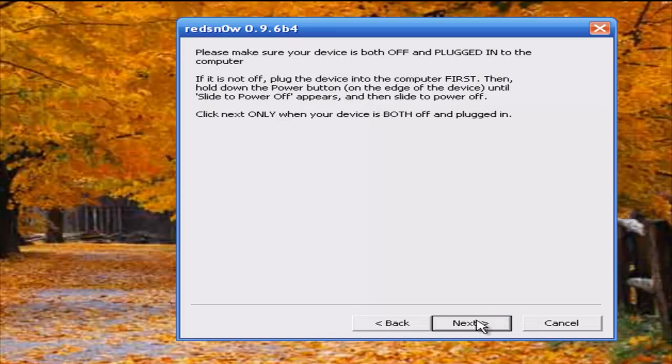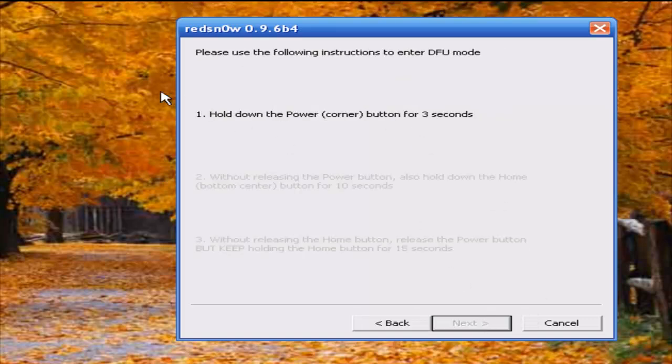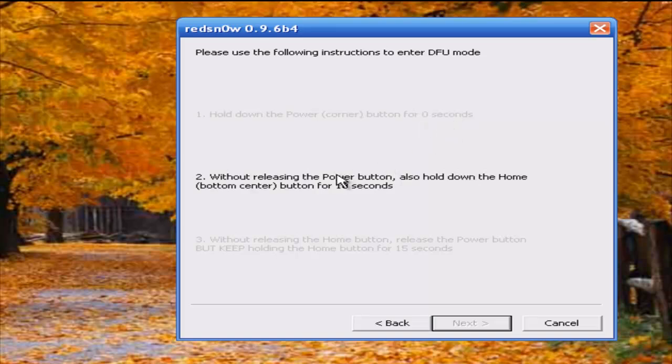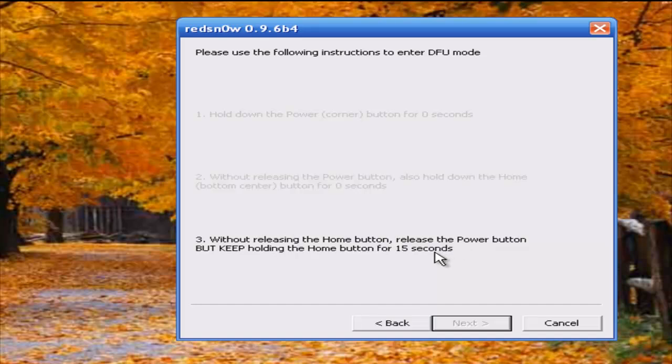Click next and just follow the instructions here. Hold down the power button for three seconds, and then hold the power and home button for ten seconds. Then without releasing the home button, release the power button but keep holding the home button for fifteen seconds, and then your device will be jailbroken.